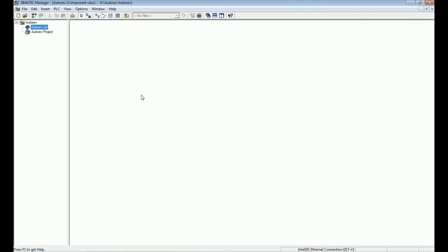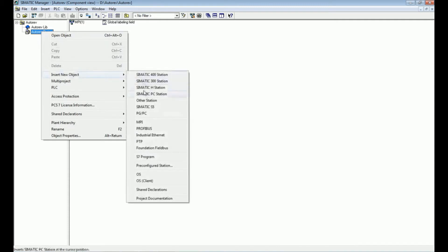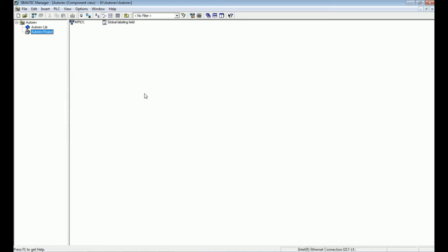After creating the project and library, we will add the engineering station and automation station. First, I will right-click on the project and go for 'Simatic PC Station'. I will rename this PC station as 'ES/OS'. The Simatic PC station will serve as our engineering station as well as the operating station — from the engineering station we are operating and controlling the system. In a field area there would be multiple operating stations, but here we will consider both ES and OS together.